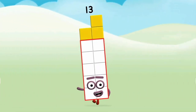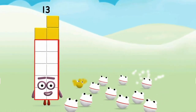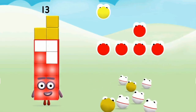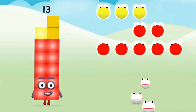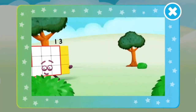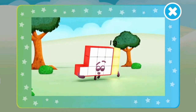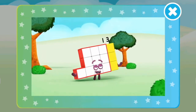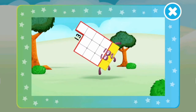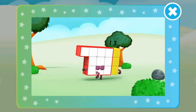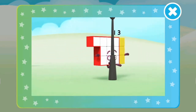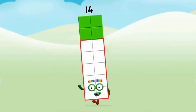Uh-oh! One, two, three, four, five, six, seven, eight, nine, ten, eleven, twelve, thirteen... Fourteen!